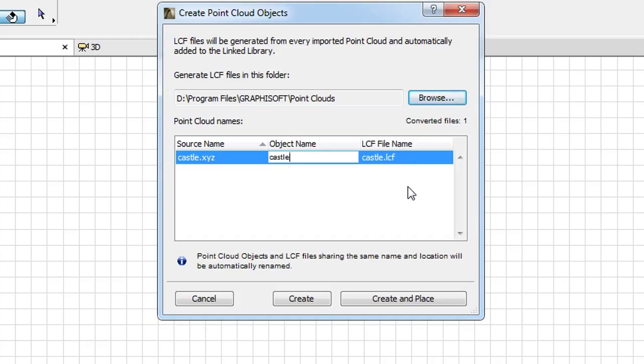The LCF will contain the GDL object and will be automatically linked to the ARCHICAD project.